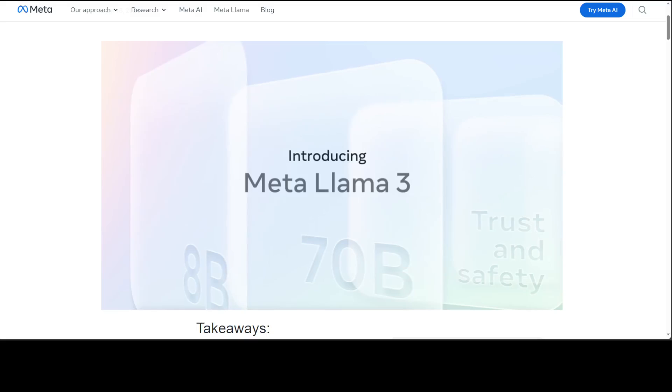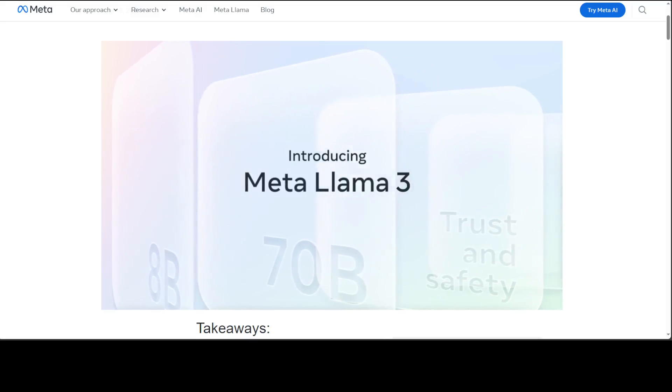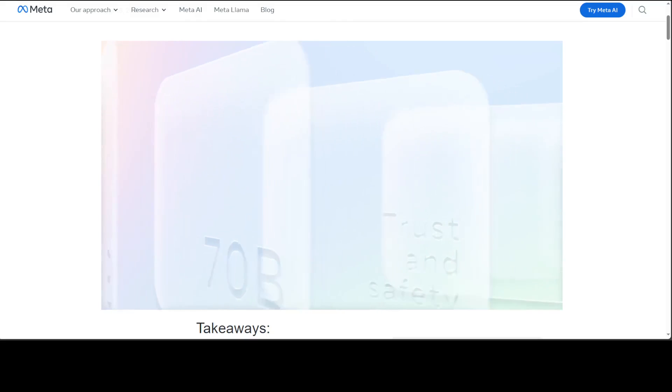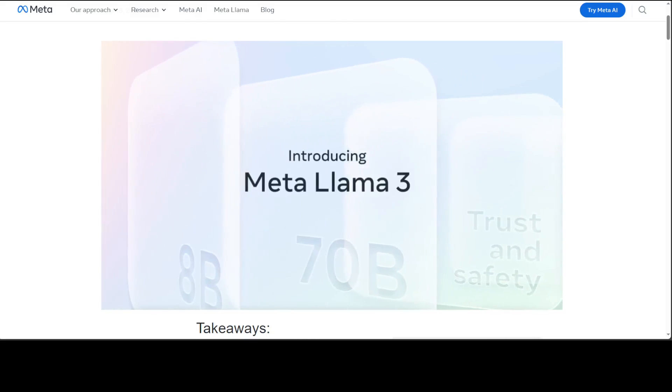Llama 3 model from Meta has taken the AI world by storm and we are continuing the coverage of this brand new Llama 3 model on our channel.